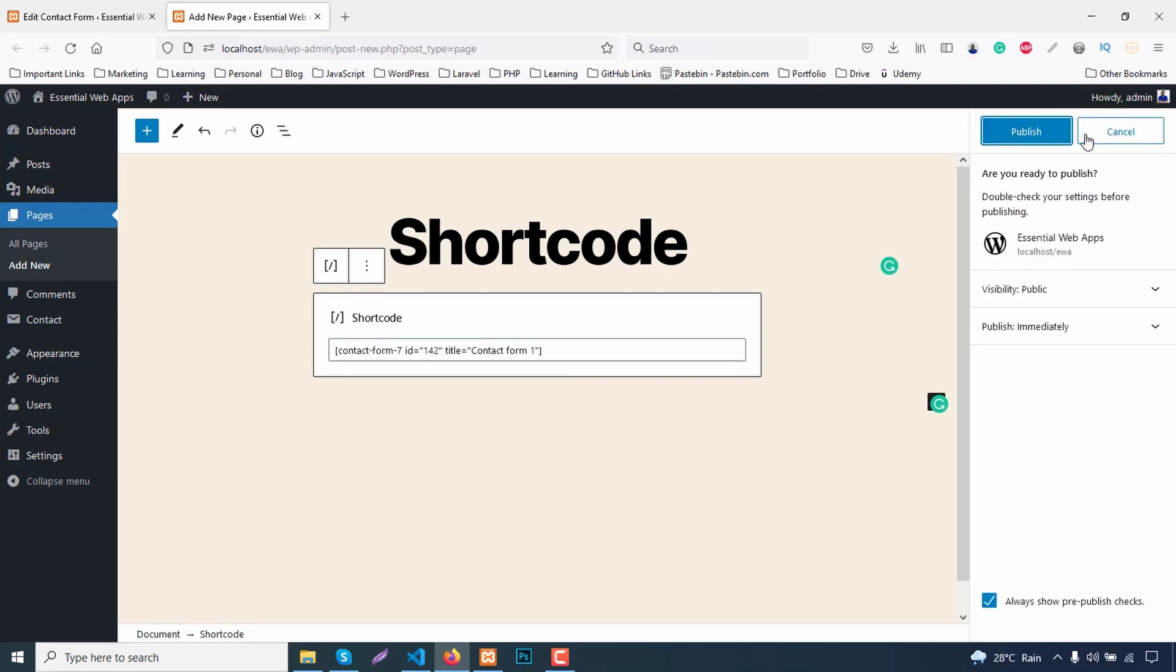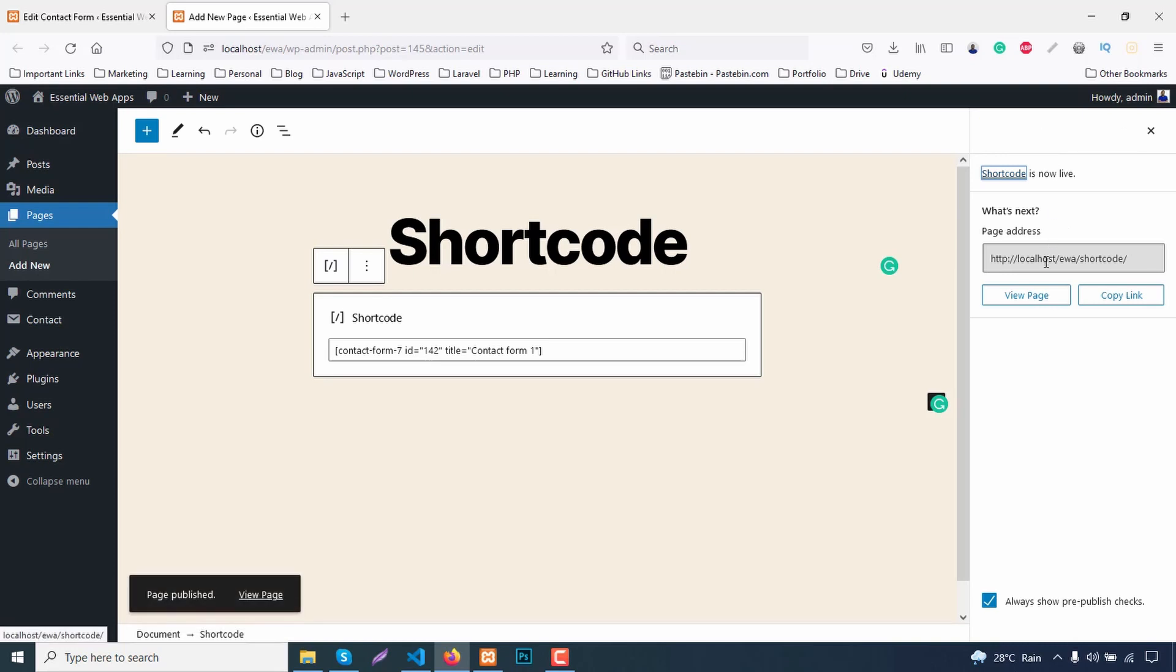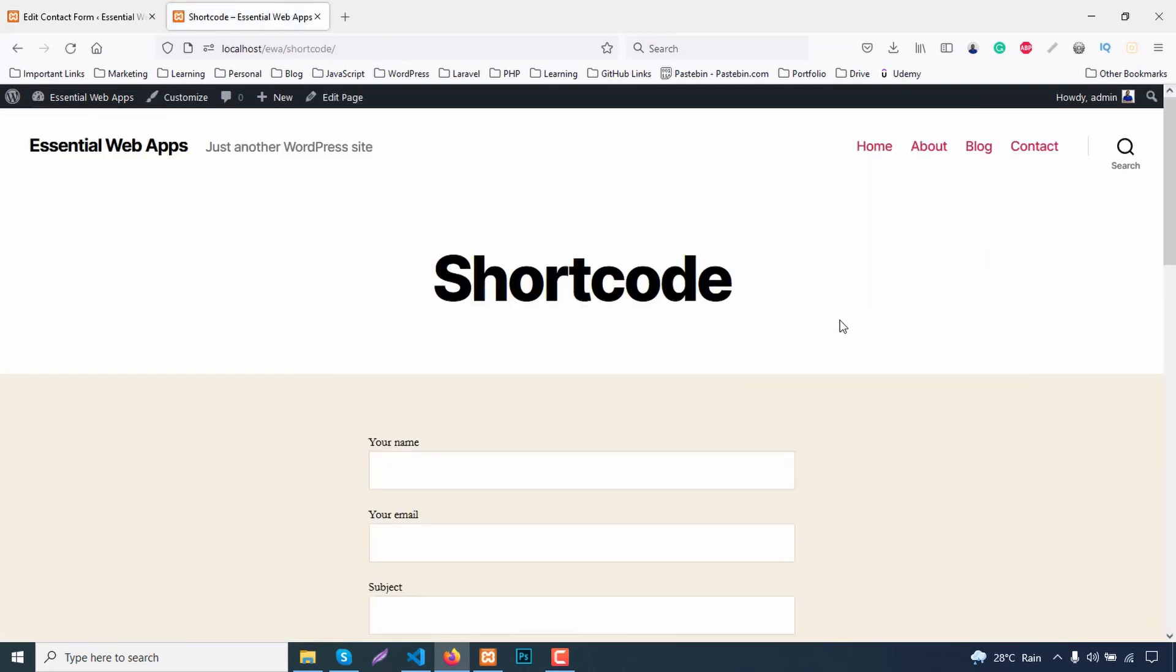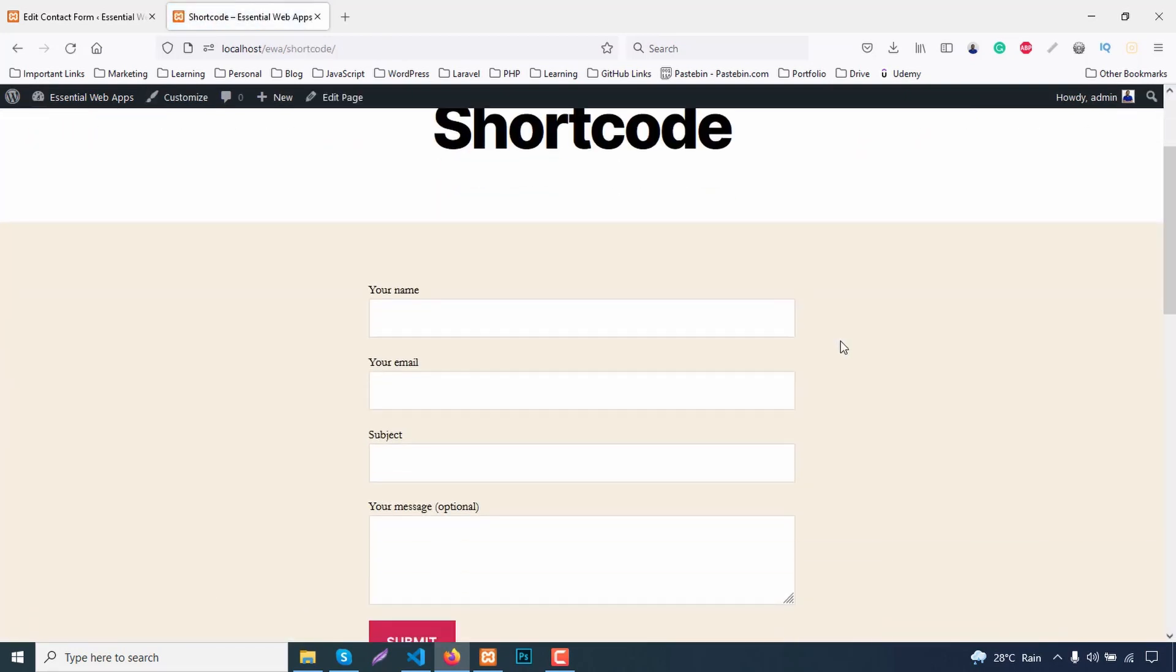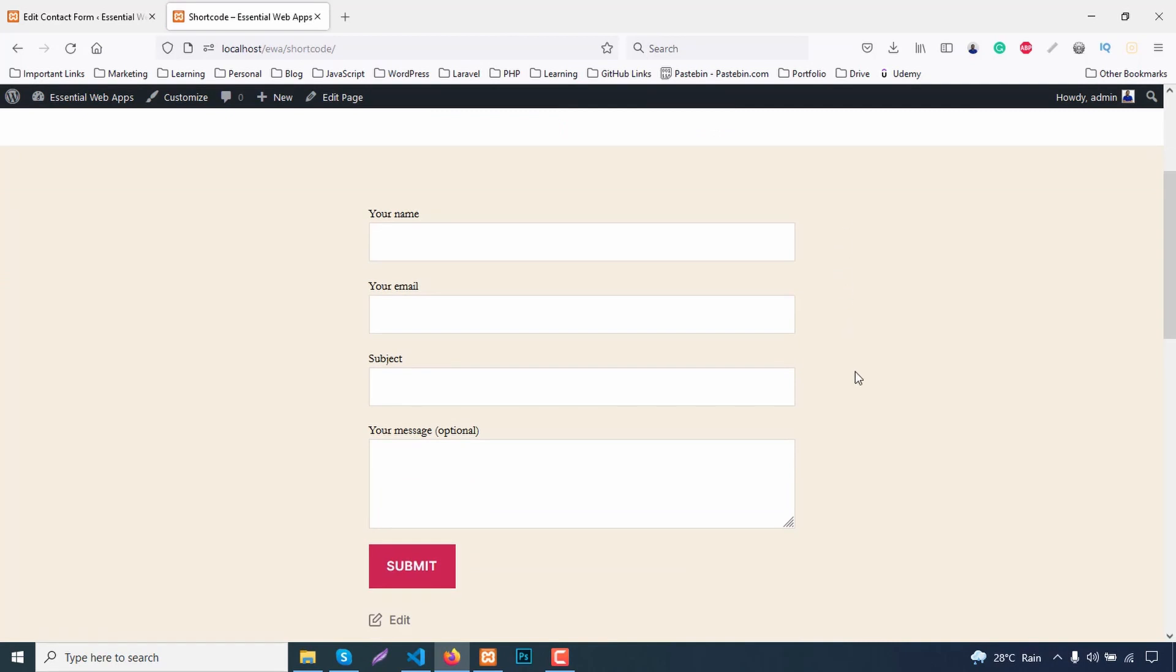Publish and let's see the page. As you can see, here's the form from that shortcode.